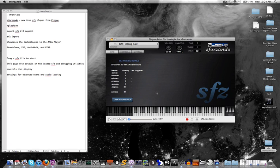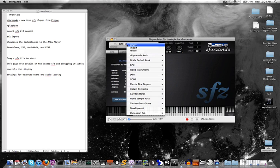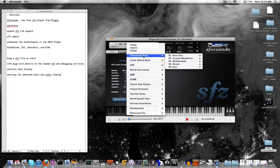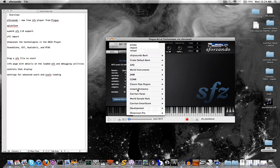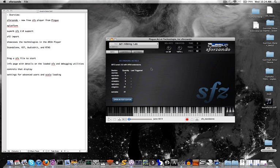And if you have any other ARIA products installed, you can actually see their banks here. So for instance, I can see the Chipsounds bank and other sample library banks that I have installed.